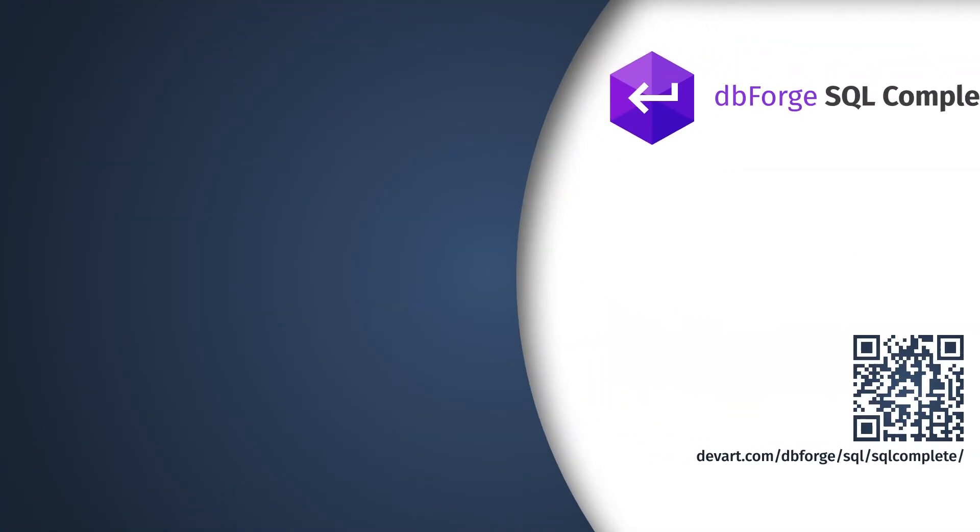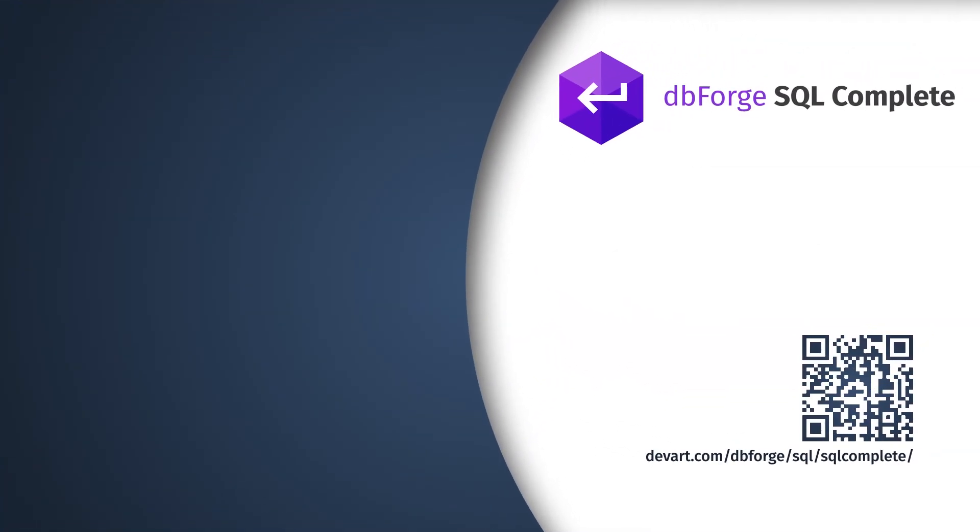That's it! Now you know how to use the case operator, and how helpful dbForge SQL Complete can be suggesting lists of relevant keywords and objects, and relieving you of tedious manual coding.